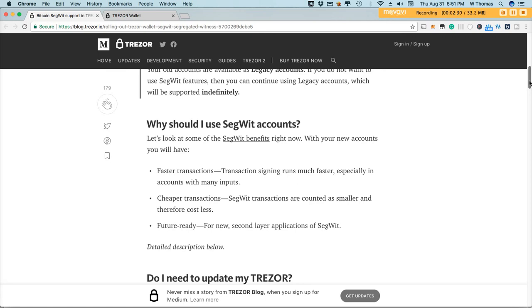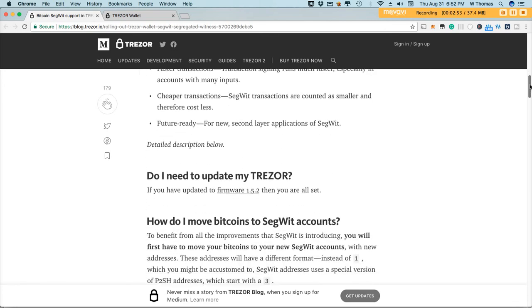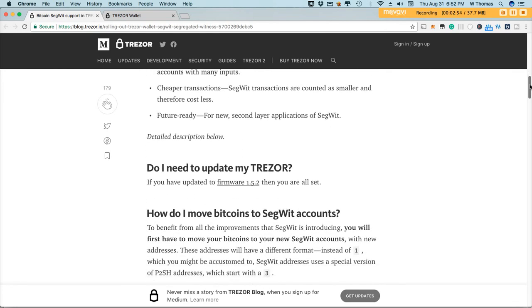Of course cheaper transactions. SegWit transactions are counted as smaller and therefore they cost less. And of course there's definitely room for future ready enhancements for new second layer applications of SegWit. That's definitely another benefit of updating your Bitcoin account to a SegWit enabled account.